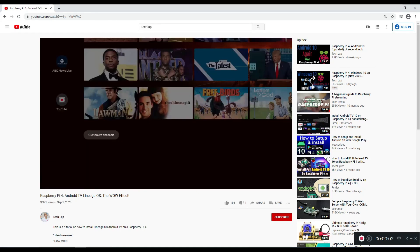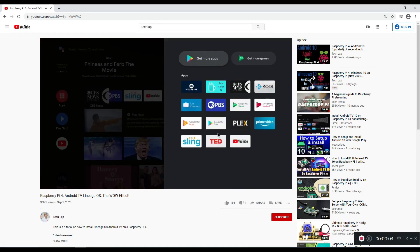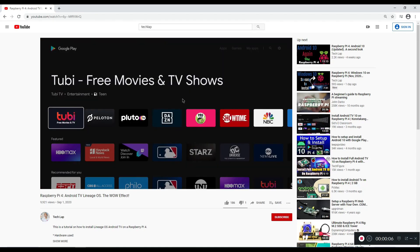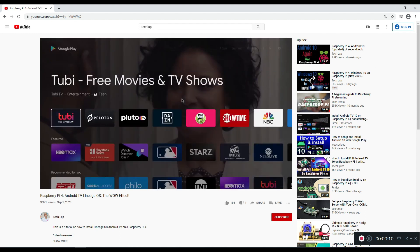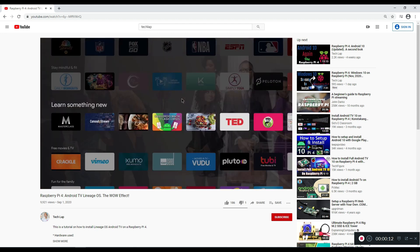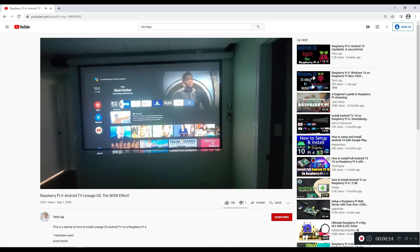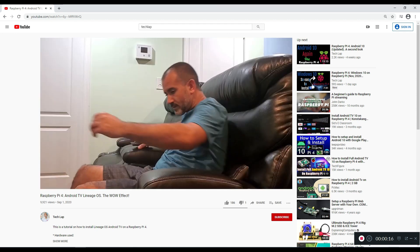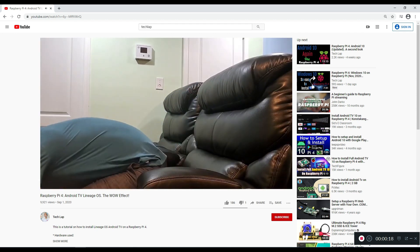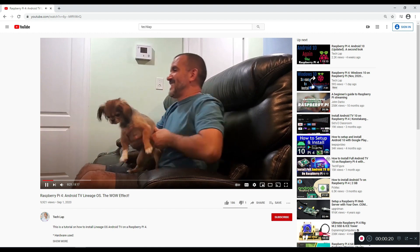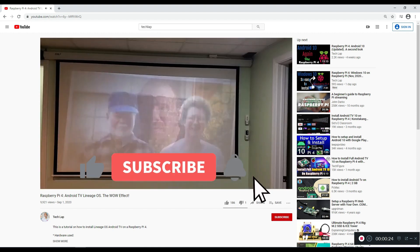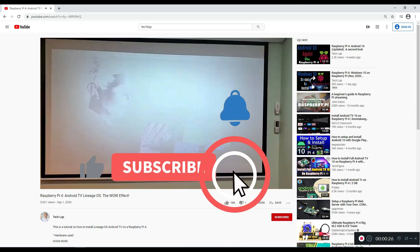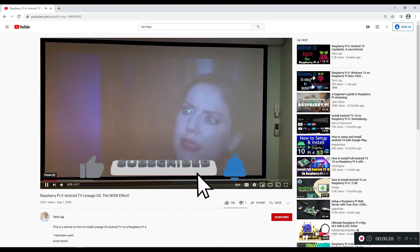Alright, once again, we are going to get into Android TV and Raspberry Pi. I have posted a video on this before, but there is now an update that can make your experience faster and better.